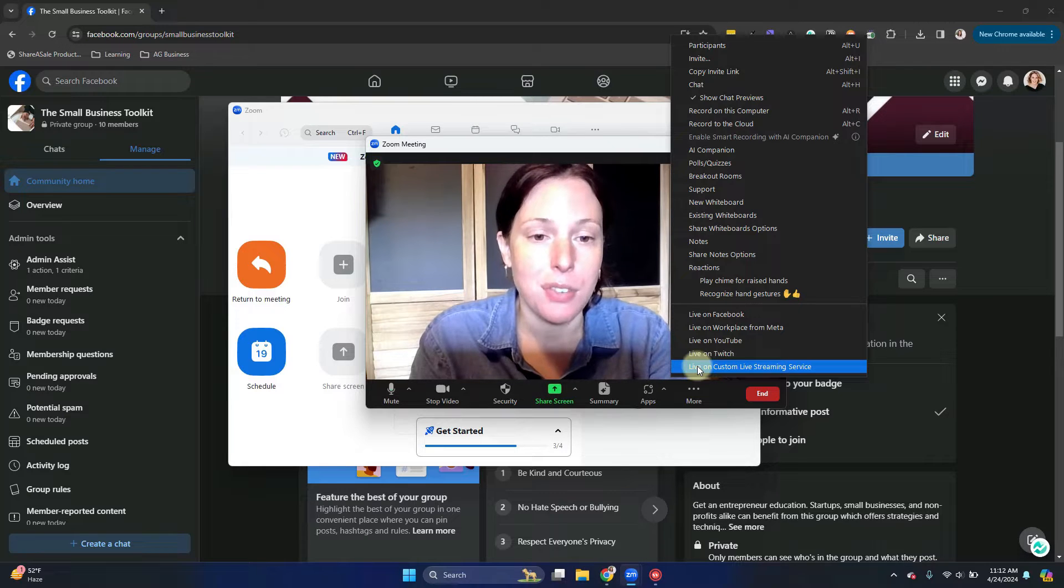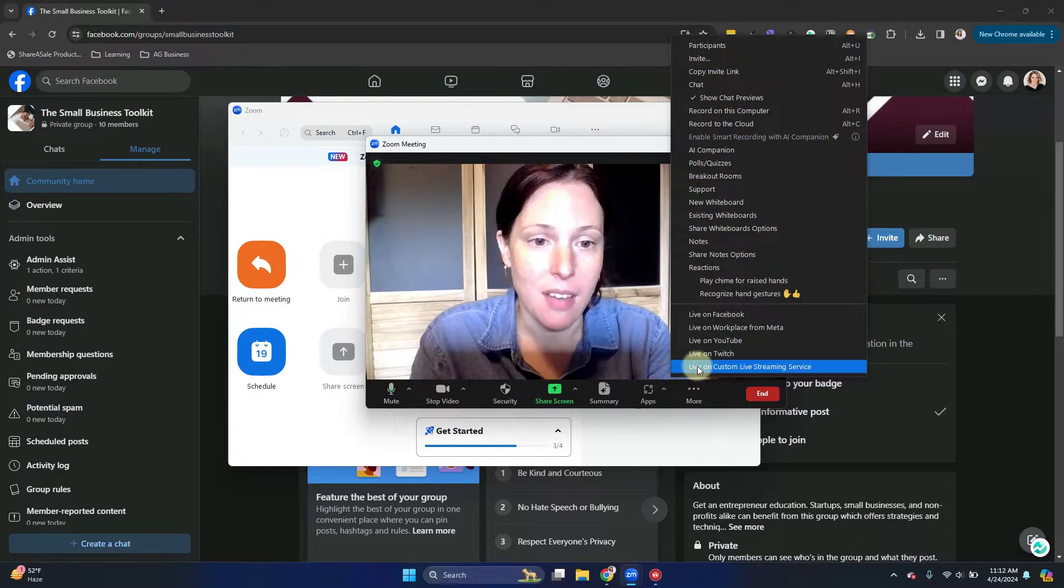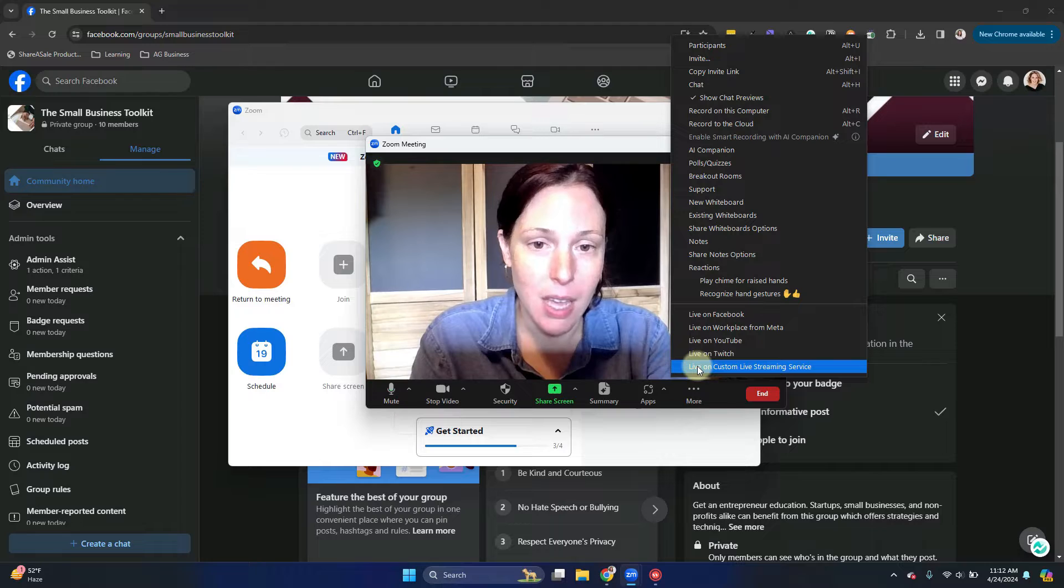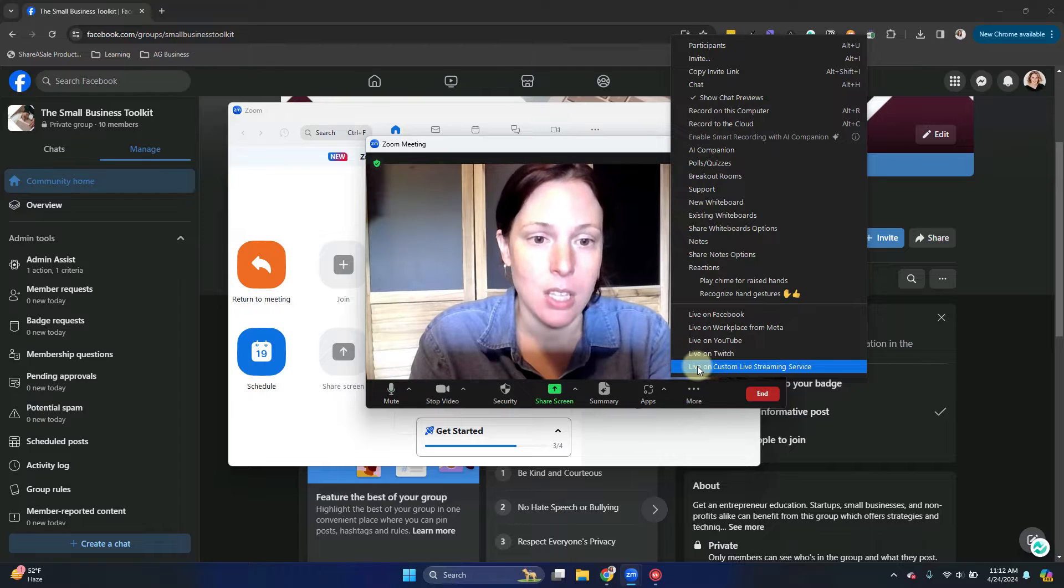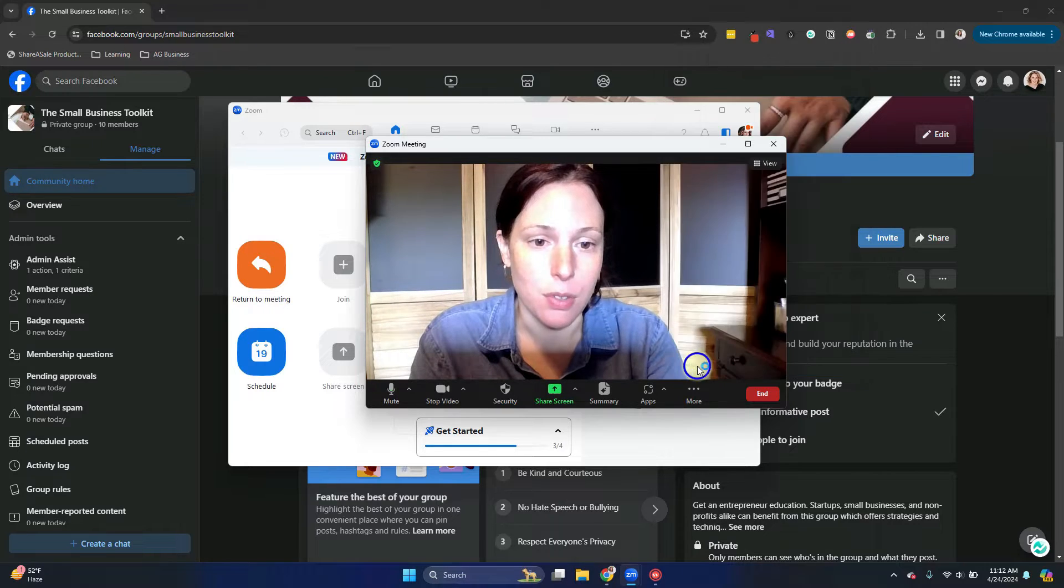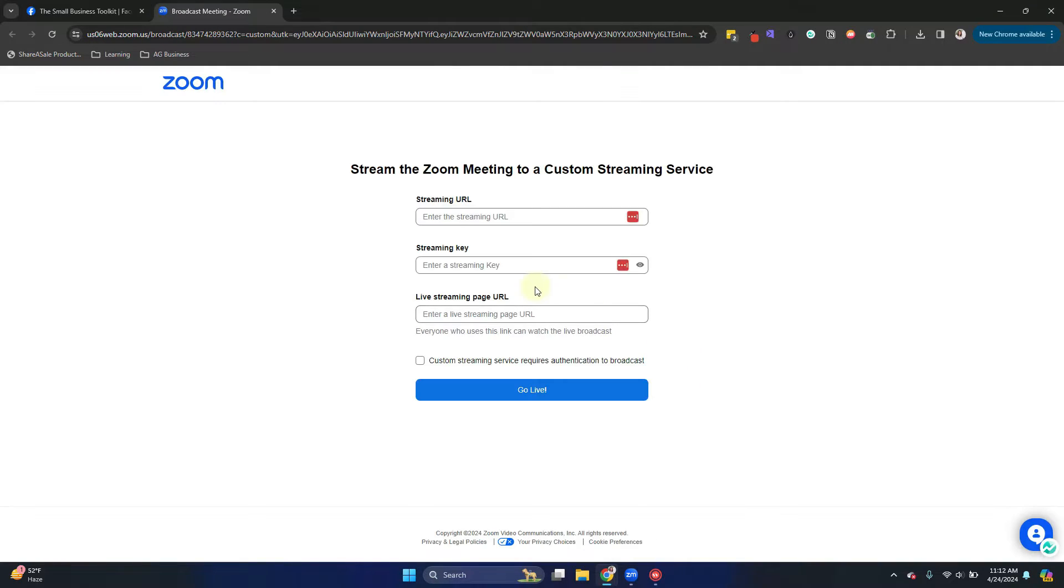And you should see Live on Custom Live Streaming Service. Click on that. If you don't see that, you might not have a pro account. So you do need to have a pro account for this option, or you don't have it turned on in your settings.